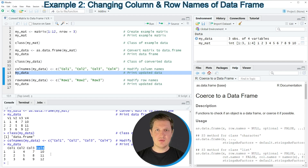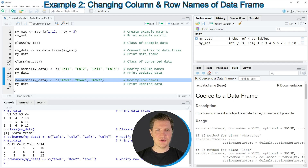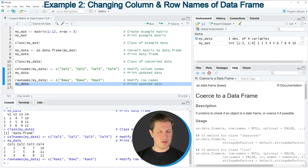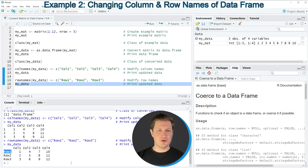In addition, we can also change the row names of our data frame by using the rownames function, as shown in line 15 of the code. Running this line updates the data again, and printing our final data frame to the RStudio console shows it now has different row names compared to the previous data frame. Our final data frame contains the values of the input matrix with manually defined column names and row names.